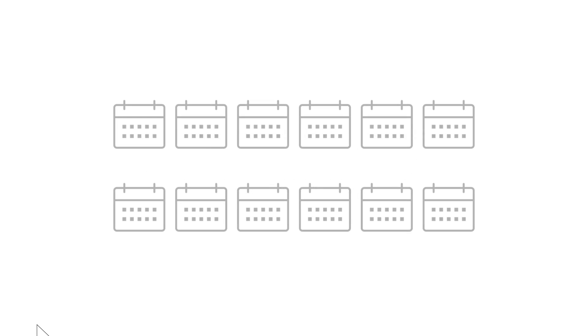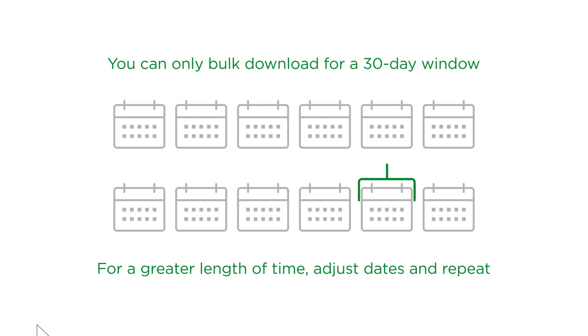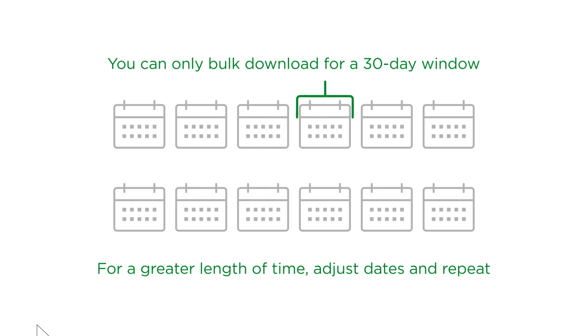It's important to point out that you can only bulk download invoices for a 30-day window. If you need invoices for a greater length of time, you'll need to adjust the dates and repeat the steps.